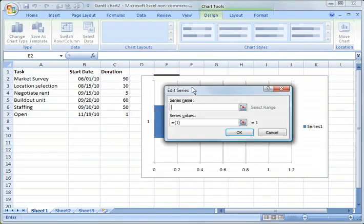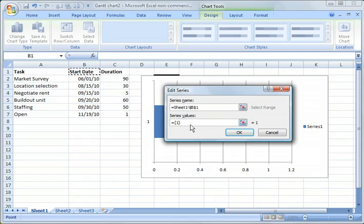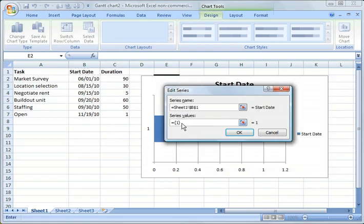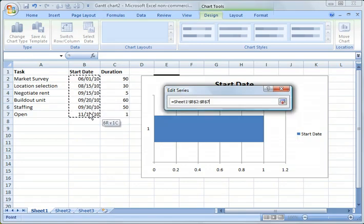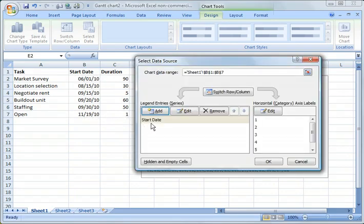And what we need to do is add series of data here. So the first thing we're going to do is add the series dates, sorry, the start dates. So we click for the name here, we click the title, and then the series values, we delete what's there right now and we highlight this range of cells from B2 to B7, hit enter or click OK.